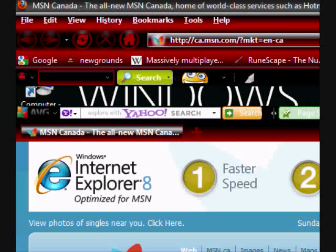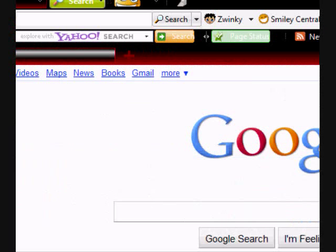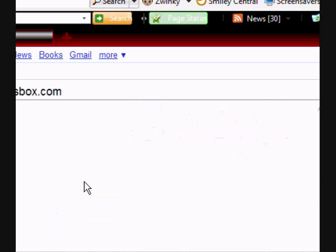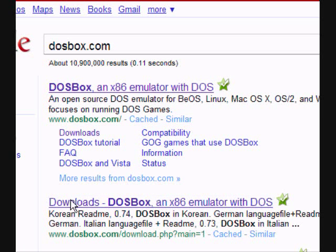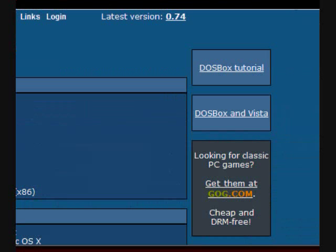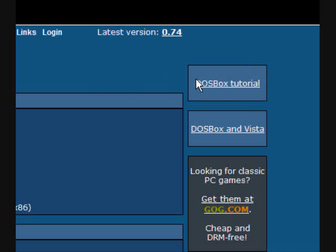Alright, so first of all you want to open up your internet browser. The first thing we're going to want to get is the emulator, so type in DOSBox.com, go to the second link — downloads. You can get this for Linux and Mac, so if you're using either a Mac or a Linux computer you can do this. If you guys haven't used DOS before, there's a tutorial on how to use DOSBox because it's a little bit different from DOS, and there's a note down here that tells you that DOSBox works with Vista.